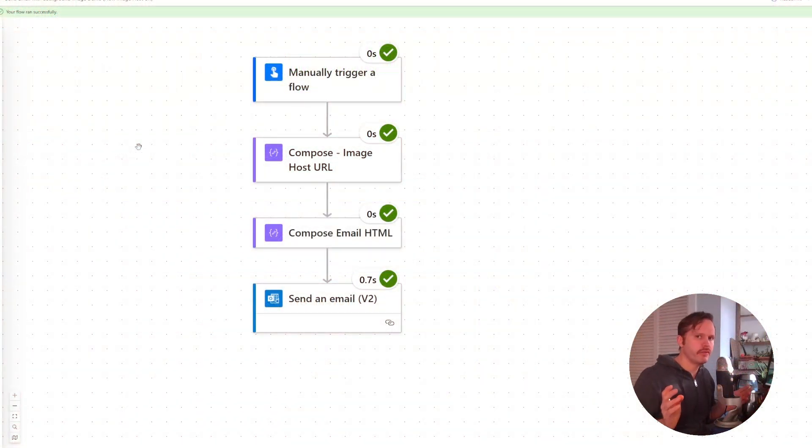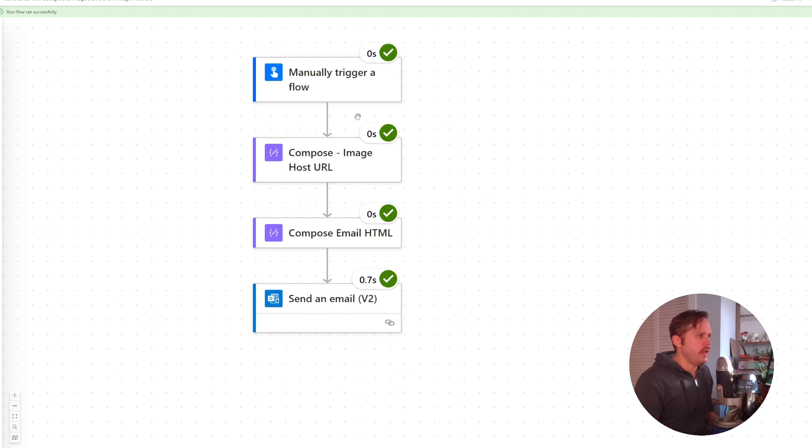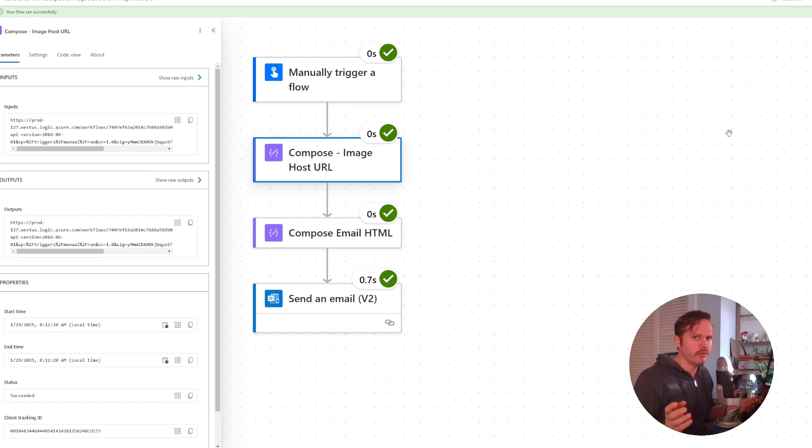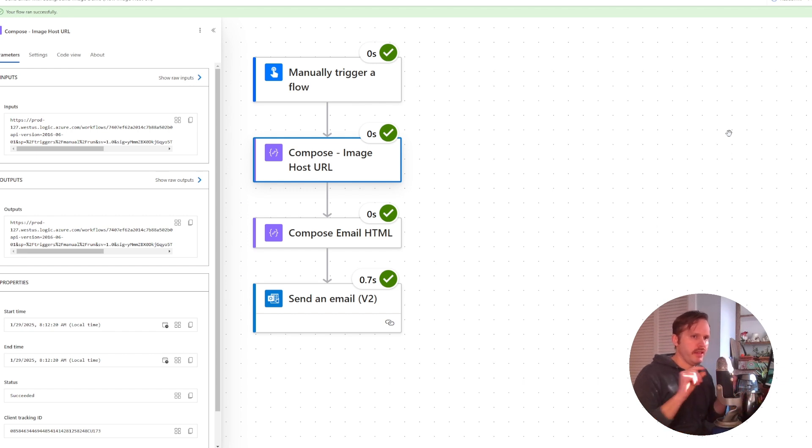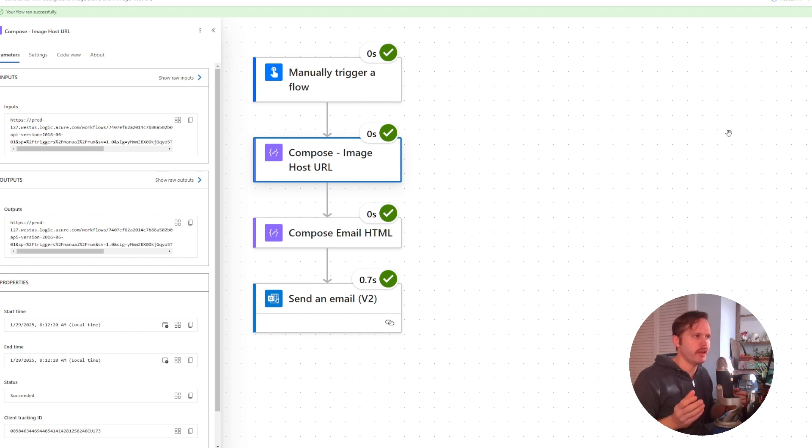Here we have our flow that sends an email with a background image. I've got this compose action where I'm storing my URL for the image host. We have to host the image with a URL. We can't just inline embed it with Base64 encoding using the data URI function in Power Automate.